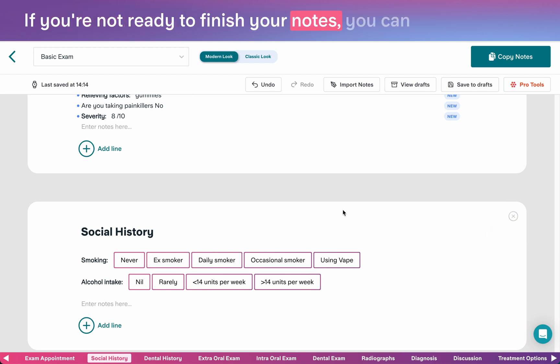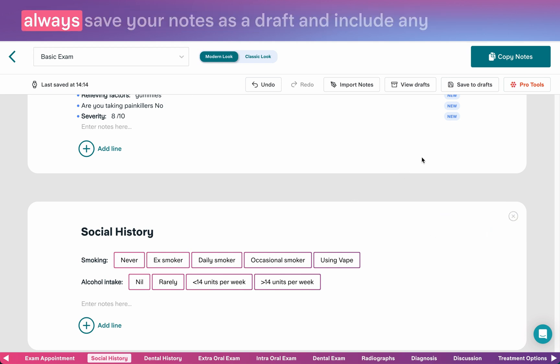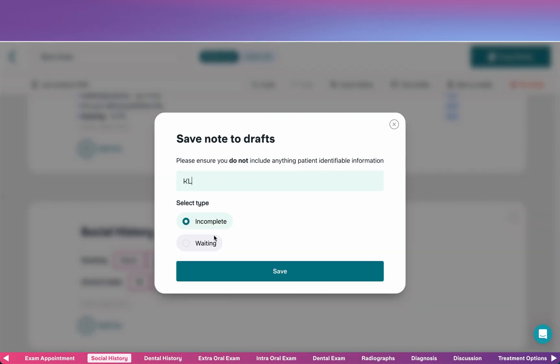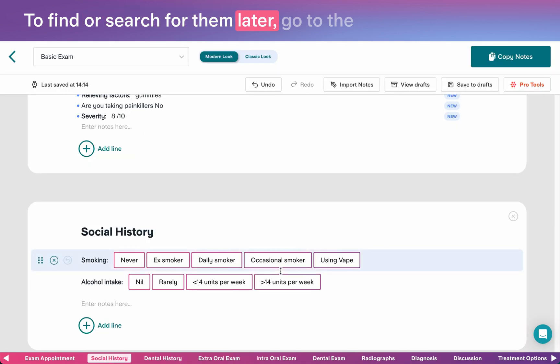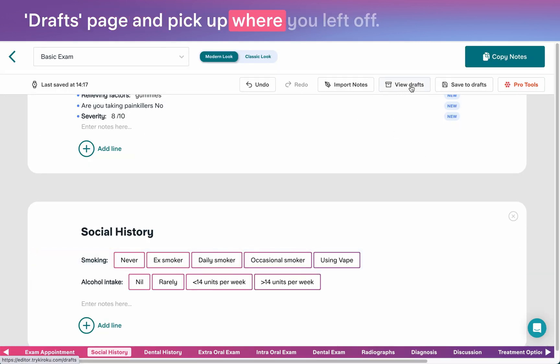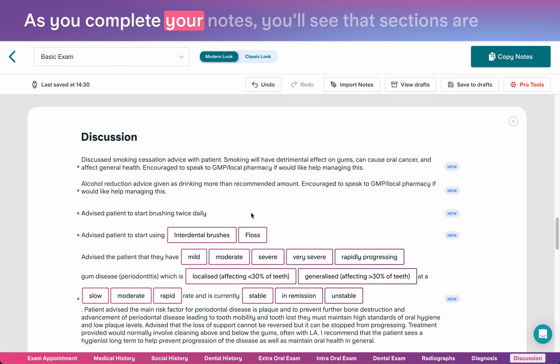If you're not ready to finish your notes, you can always save your notes as a draft and include any relevant information to come back to them later. To find or search for them later, go to the drafts page and pick up where you left off.